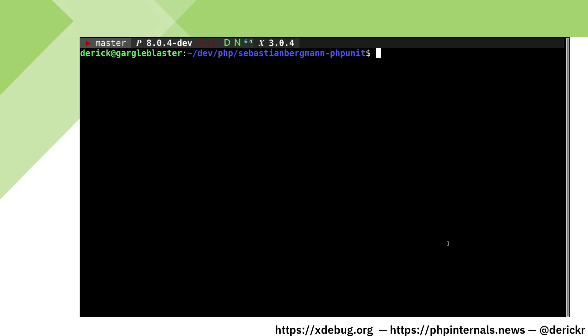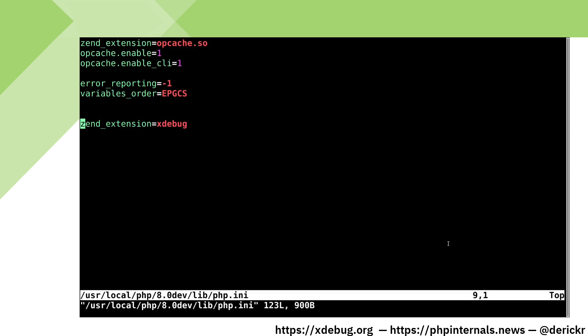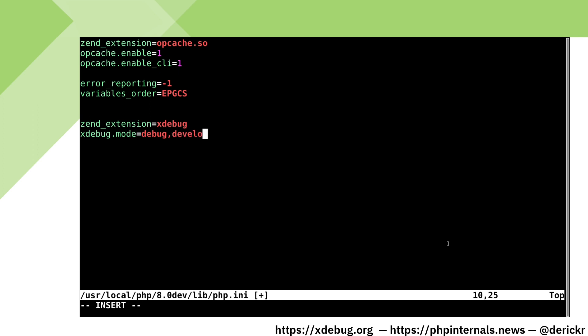In order to do single step debugging we need to configure xDebug to be in debug mode. Let's update our php.ini file. By setting the mode to debug we will only have the debugger enabled, but it is often also useful to have xDebug developer aids enabled, such as the updated var_dump as well as stack traces. So let's add that as well.